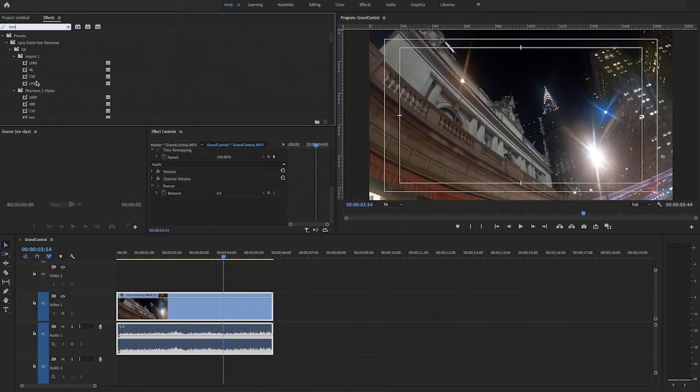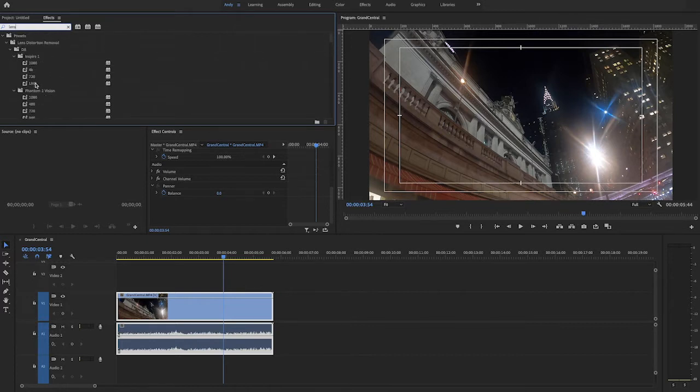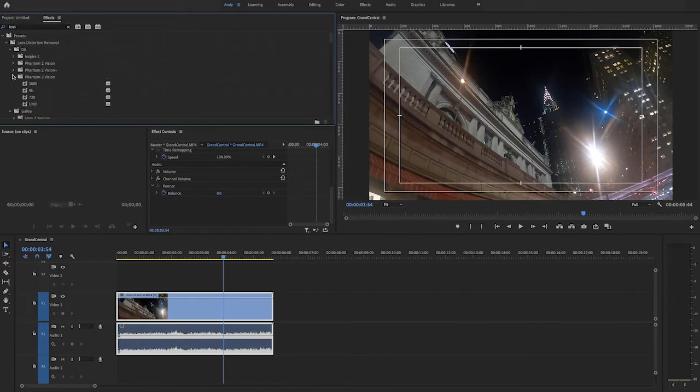You'll see preset settings for many different cameras. If you don't see your camera there specifically, that's okay. Just grab something close and apply it to your footage.